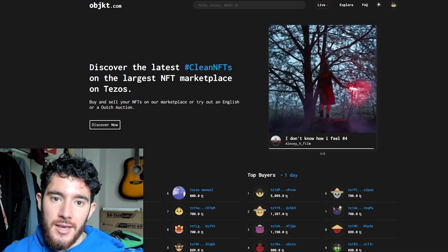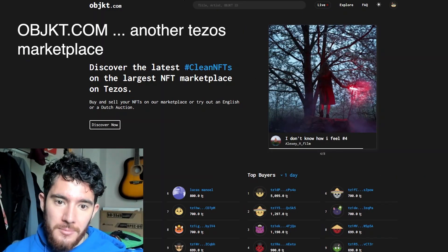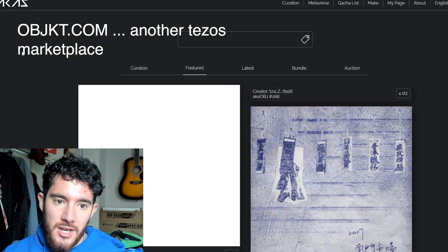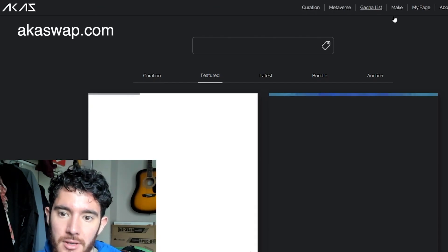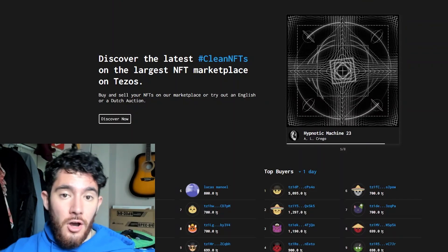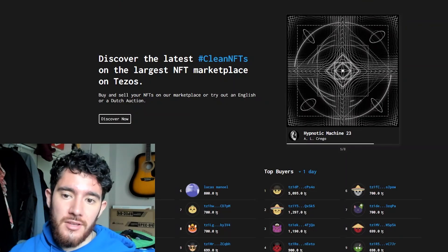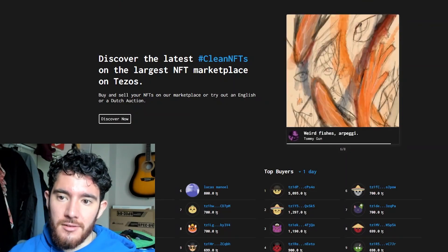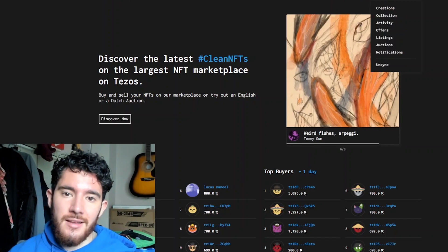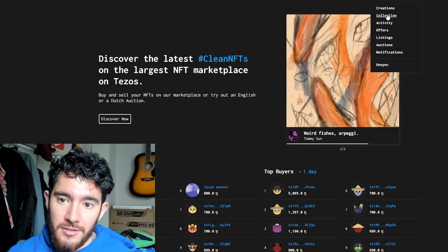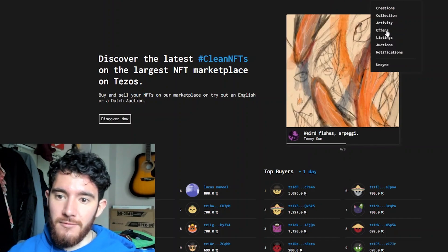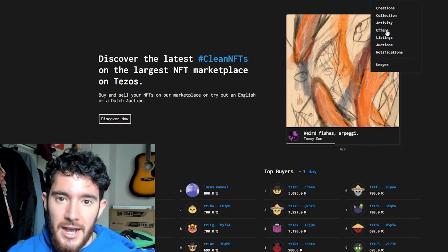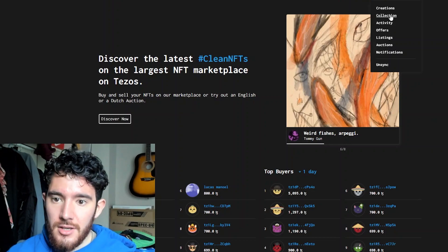And then on these other websites like Objkt, aka Swap, but on all these other Tezos NFT marketplaces, you can't actually make the NFT there, but you can view and you can buy other stuff.